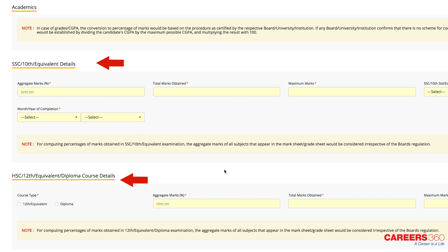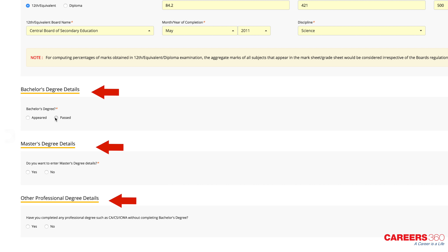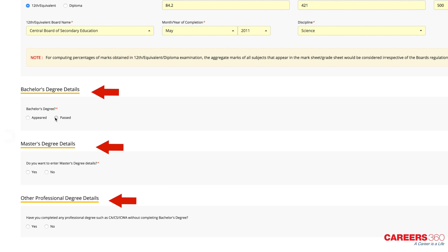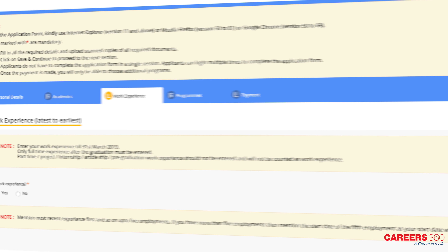On this page, you have to fill in your academic details including Class 10, 12, graduation, post-graduation, and other professional degree if applicable. After this, you have to enter your work experience details if any.